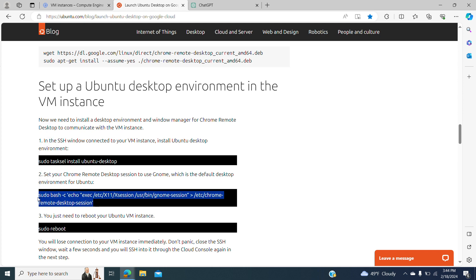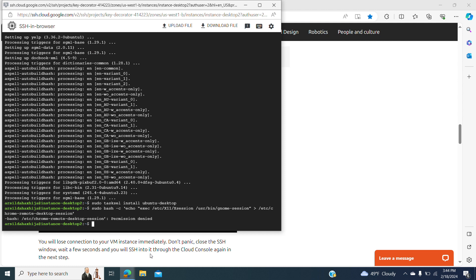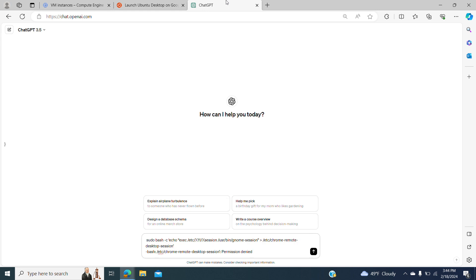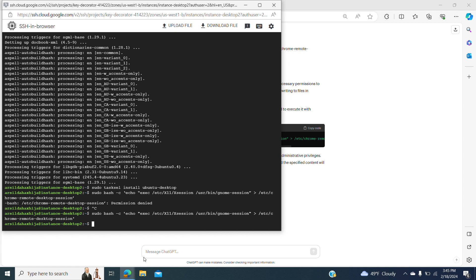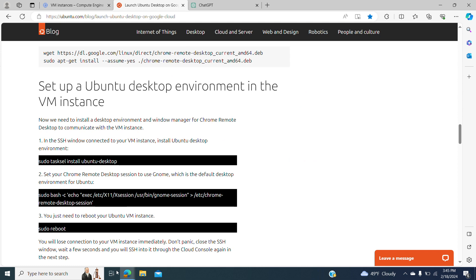We're going to try to copy and paste this command. Permission denied. Let's copy this error and go to ChatGPT — it says that in a Linux system, writing to a file typically requires root or superuser privileges. So it's sudo bash. We run it with no problem — just correcting the mistake when you copy-paste your command from the tutorial. Then it's time to reboot your instance.